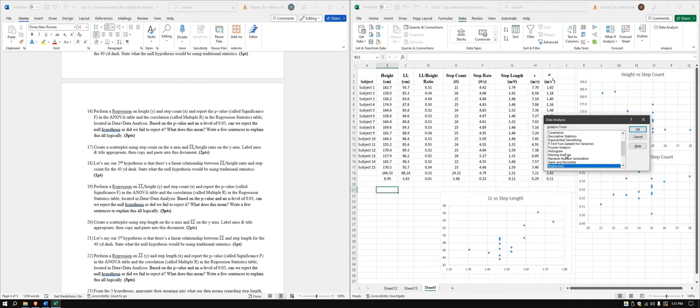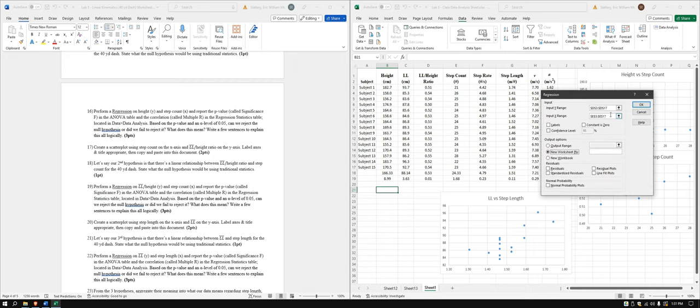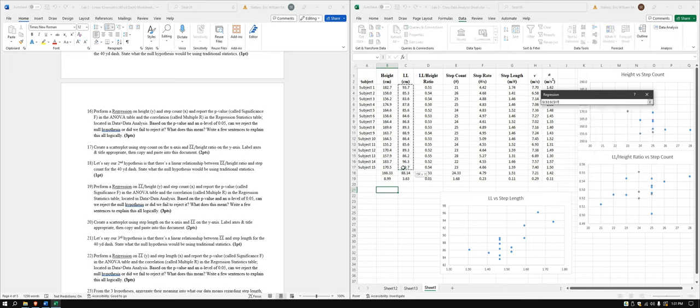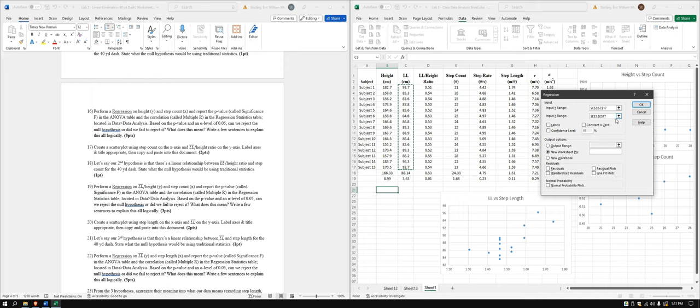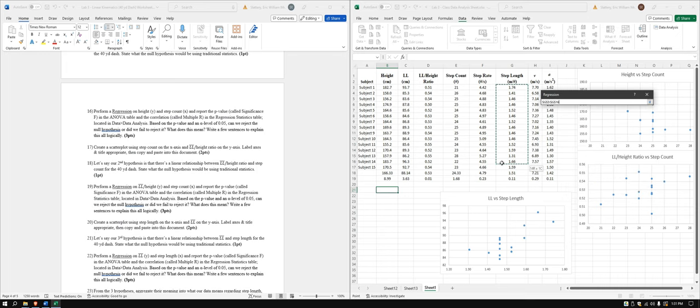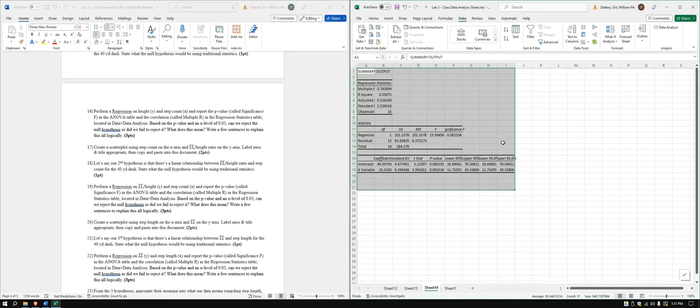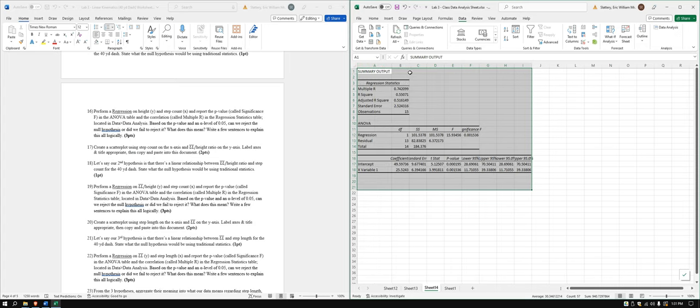And our last one. So data analysis, regression. And this one is different. We have step length on our X, and we have leg length on our Y. So that's leg length, and step length. Alright.